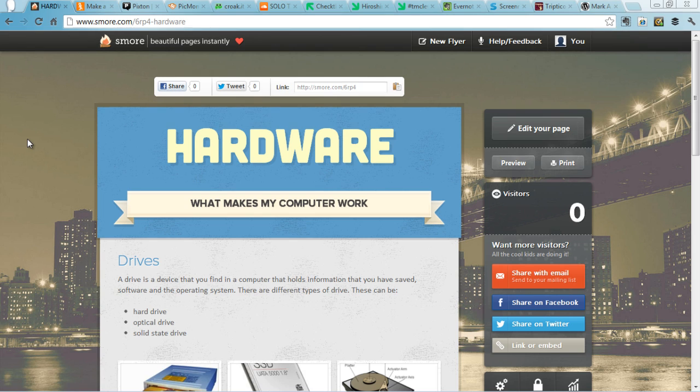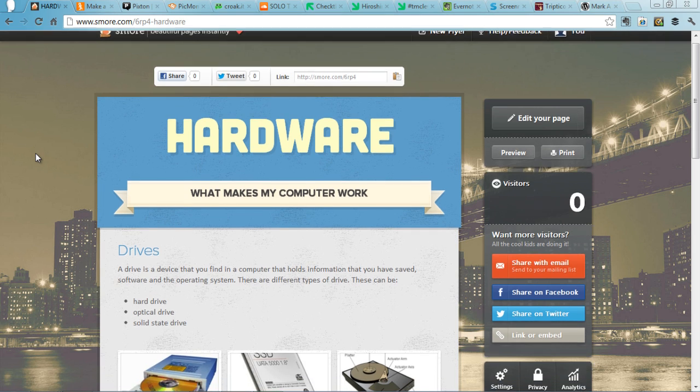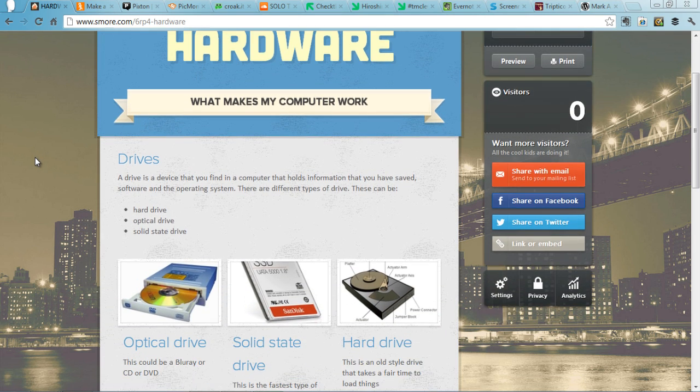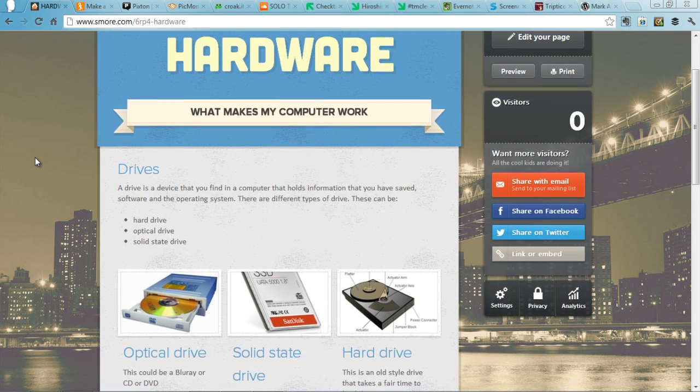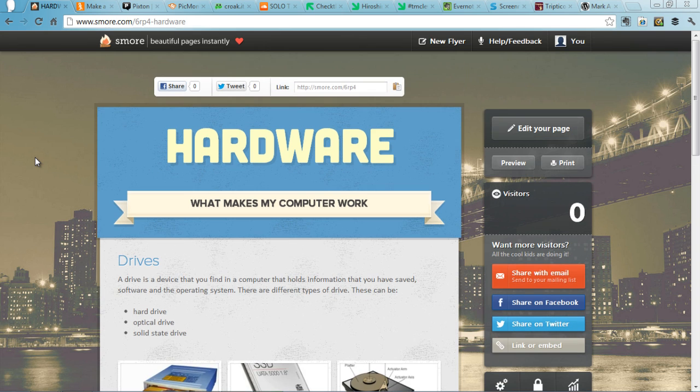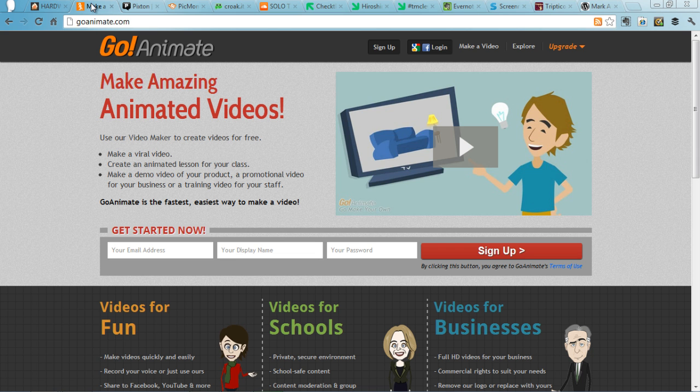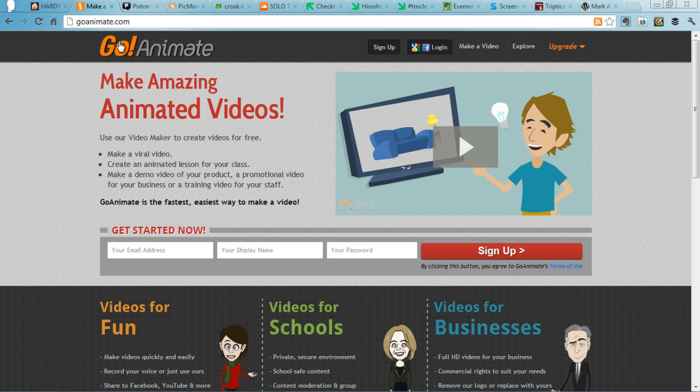And to that end, here we go. Smore.com enables you to create really good looking flyers to demonstrate learning. But if you want another way to do that, try GoAnimate.com. On here you can make really cool animated videos that can demonstrate learning.